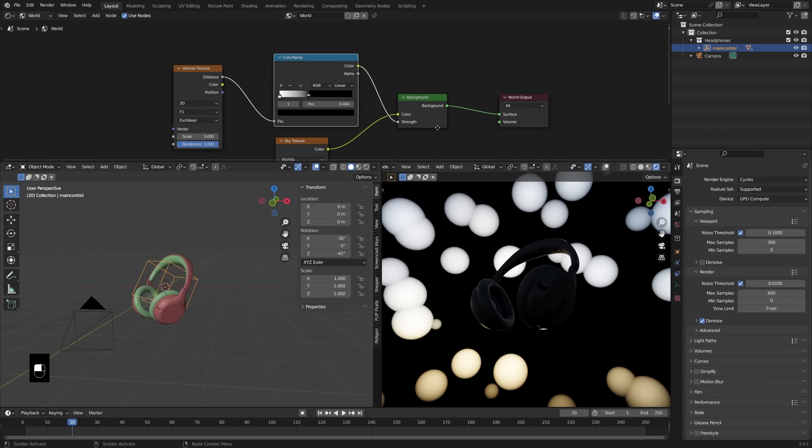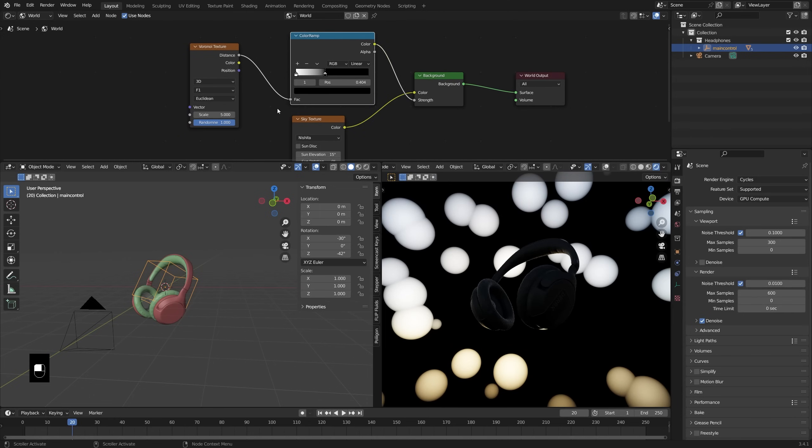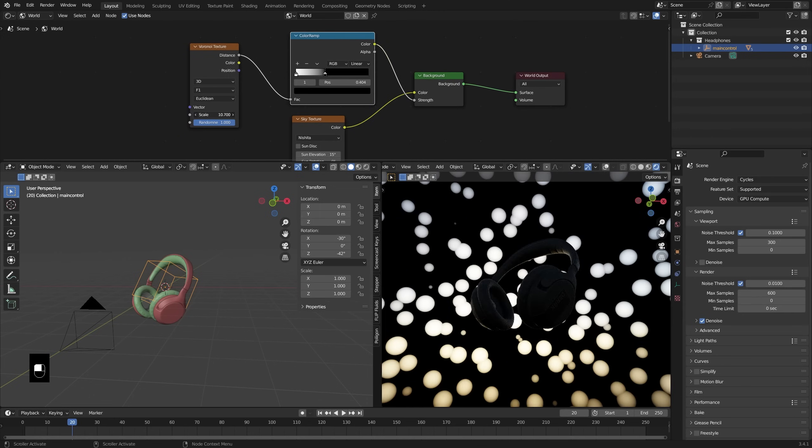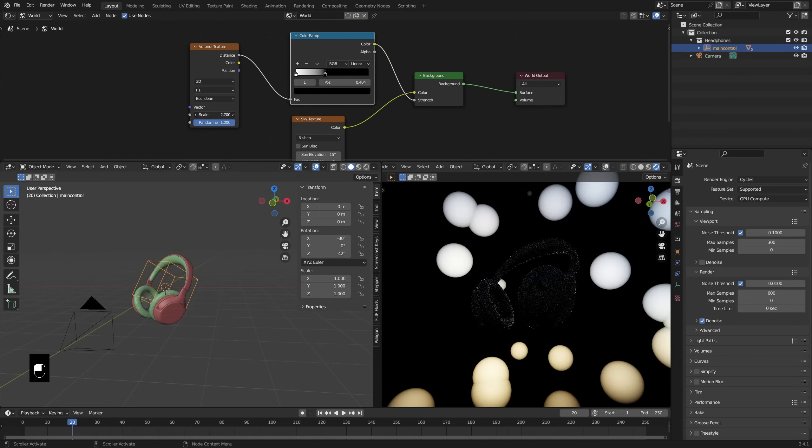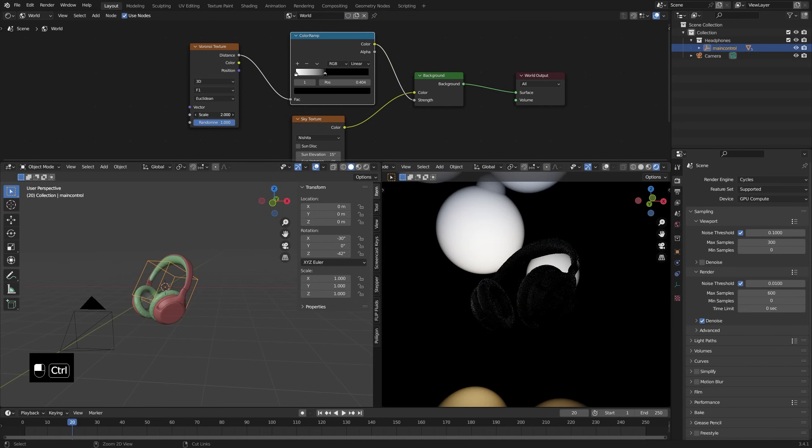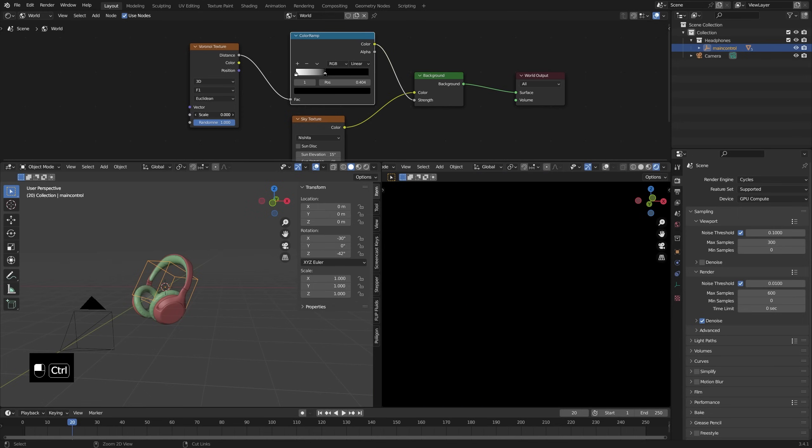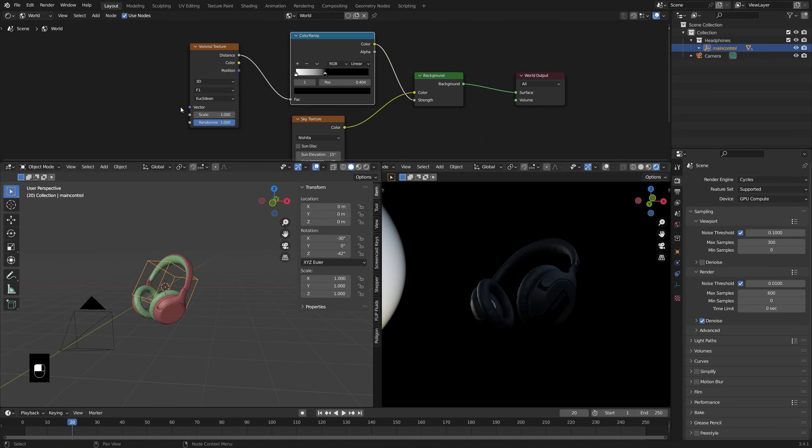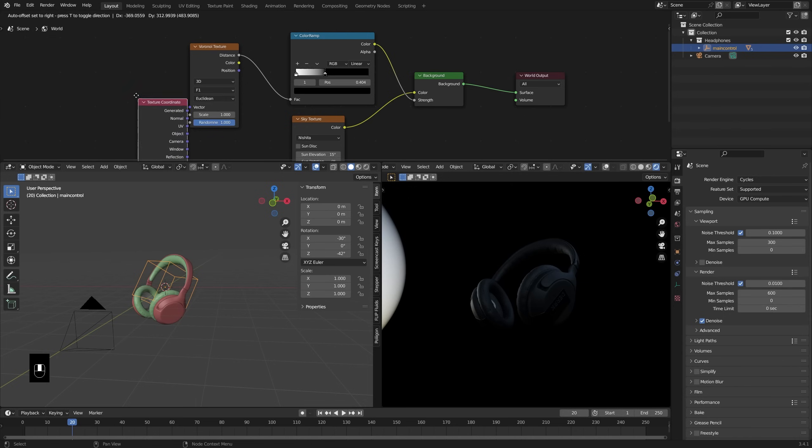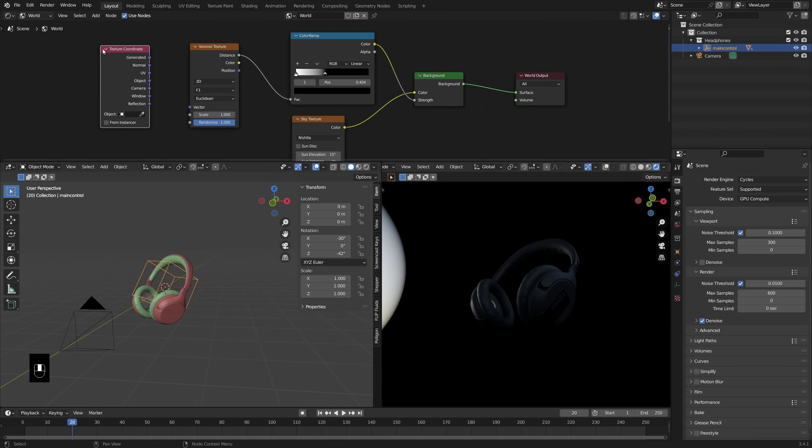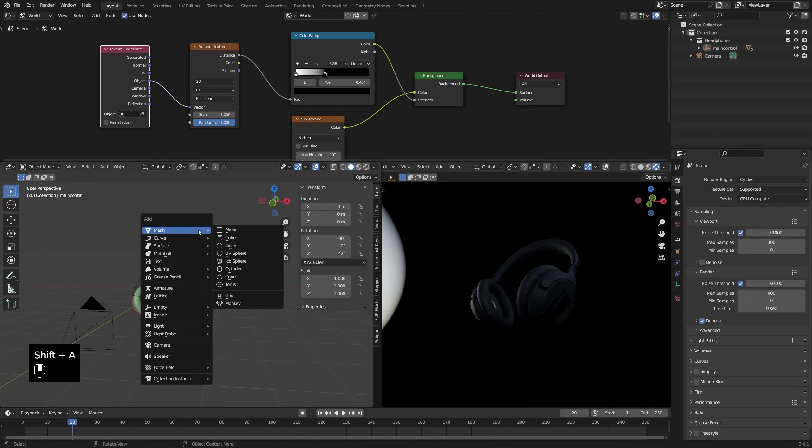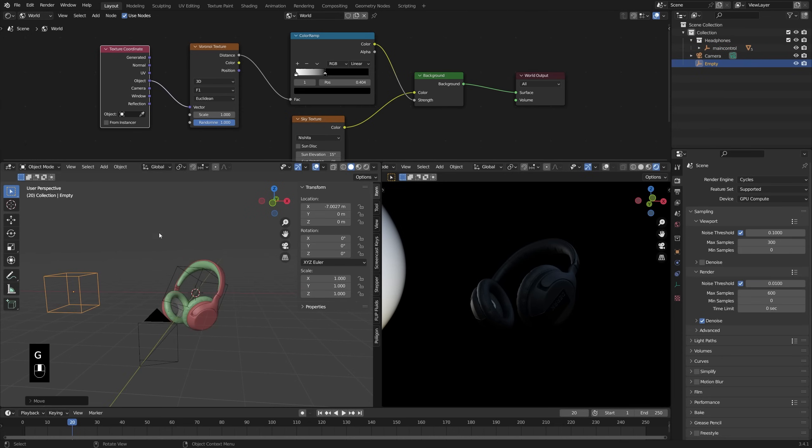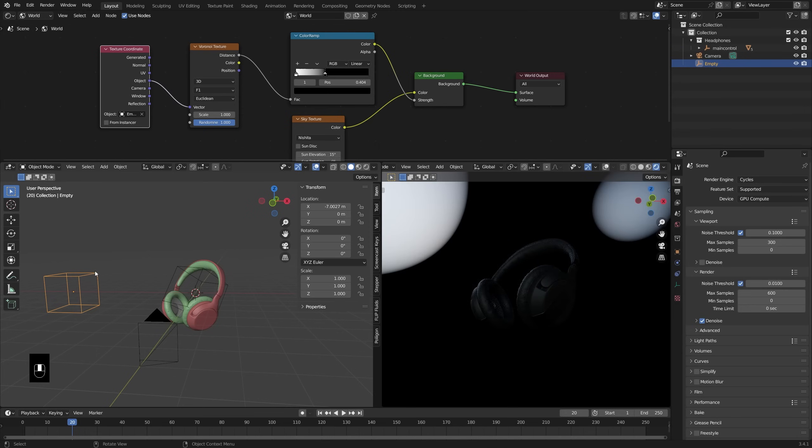Now one thing we can do is adjust the scale of this texture to give us more or less lights basically, but this is rather limited. So what I want to do is add in a texture coordinate node, which will allow me to have some more control over the mapping of this texture. And I will take this object input, drag it into the vector. To get this set up really powerful, I'm going to add in an empty to our scene by pressing shift a empty, and I'll make that a cube. Then I'll use this little dropper here to select the empty.